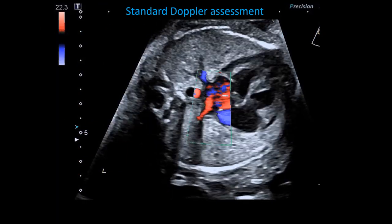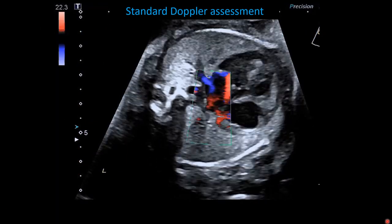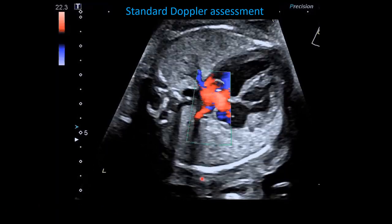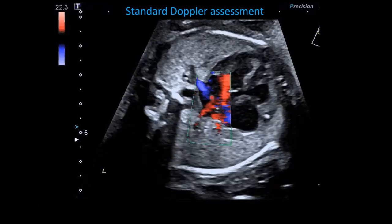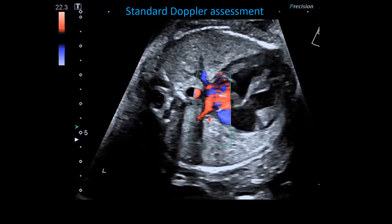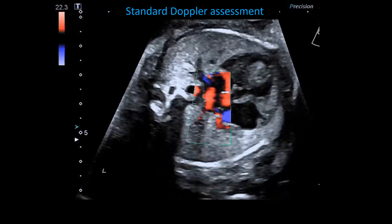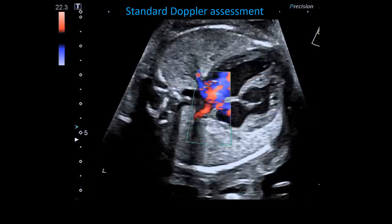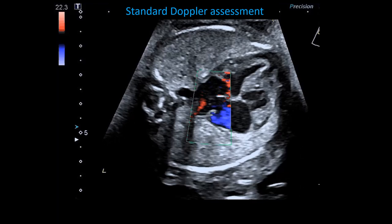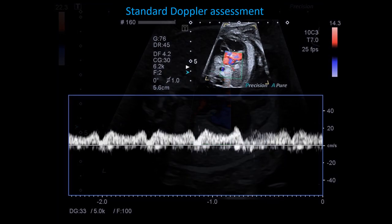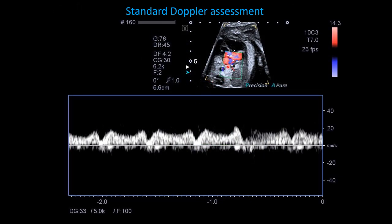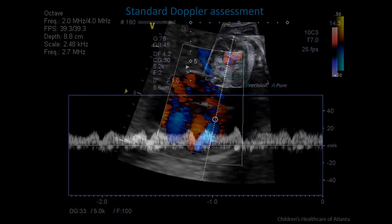After performing our initial fetal presentation and lie assessment, we start in the four-chamber view looking at the pulmonary veins — the right pulmonary veins with color Doppler, then the left pulmonary vein — and we evaluate these with spectral Doppler. In each pulmonary vein, we try to align as parallel as possible with the plane of insonation. This is a normal pulmonary venous tracing.